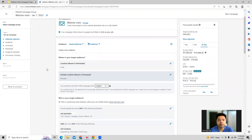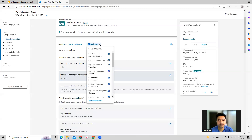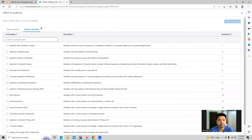Then we'll have to set up some audience targeting. In audience targeting there are various options which you will get — if you go to audiences you can see all the audiences which LinkedIn provides.